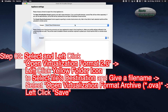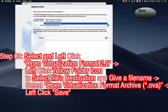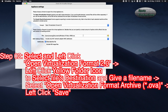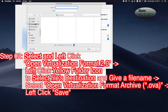Step 02: Select and left-click Open Virtualization Format 2.0. Then left-click the yellow folder icon to select the file destination and give the file a name.